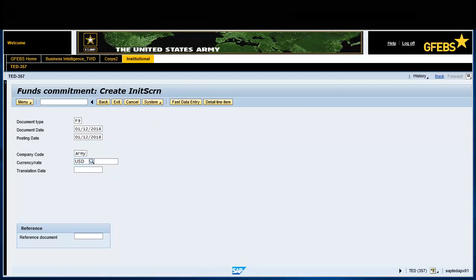Enter USD in the Currency Rate field. Select the Fast Data Entry tab.